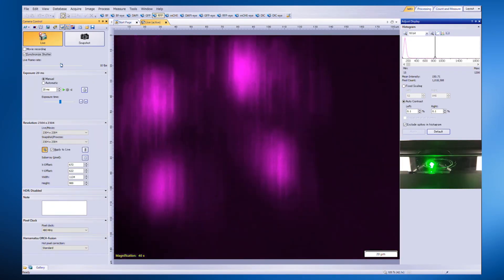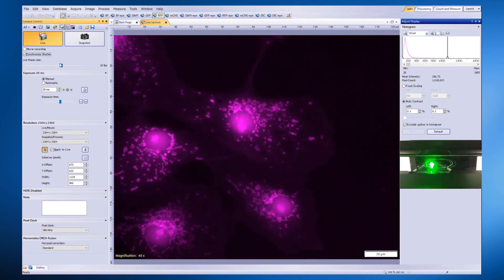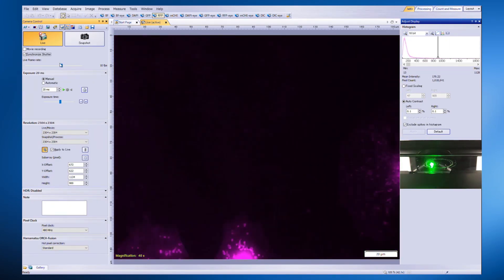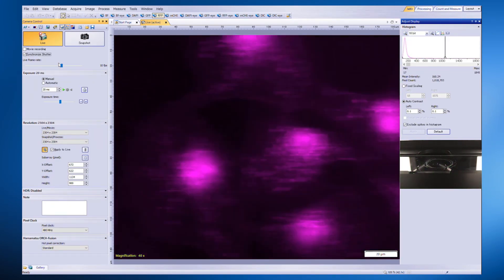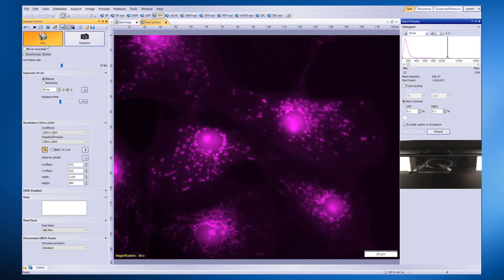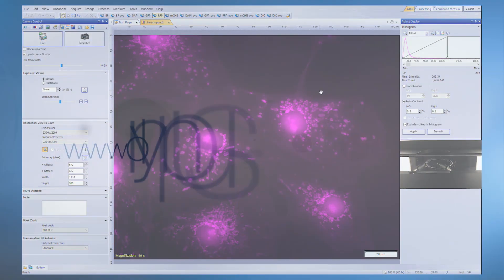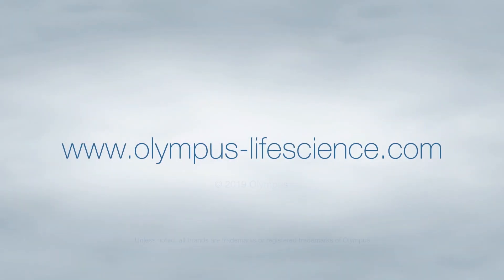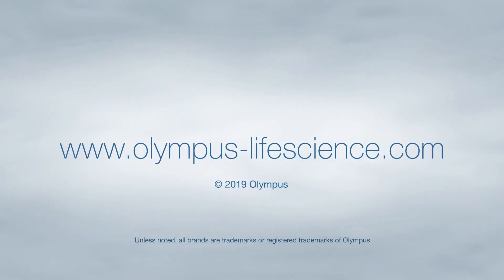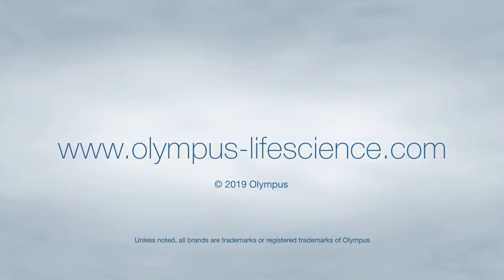This feature enables you to enjoy the benefits of synchronized illumination without any changes to your workflow. For more information about CellSense software, visit olympus-lifescience.com.